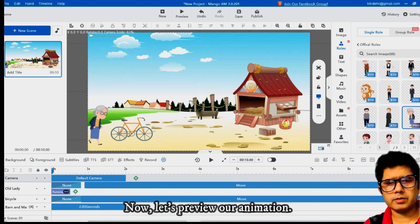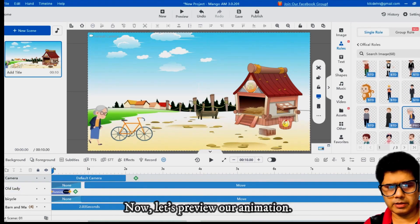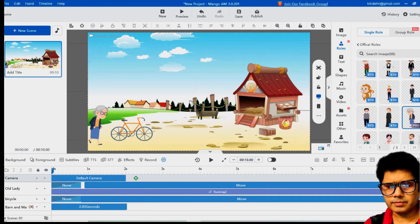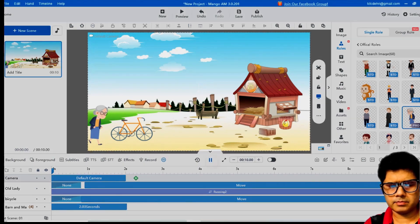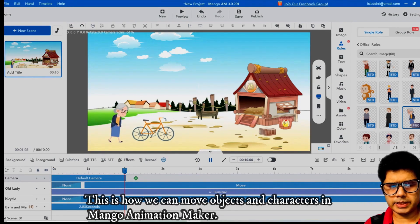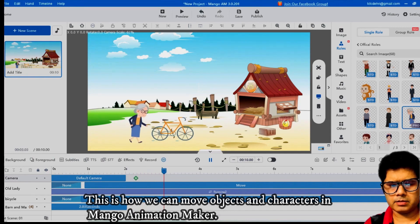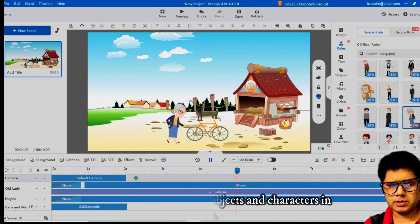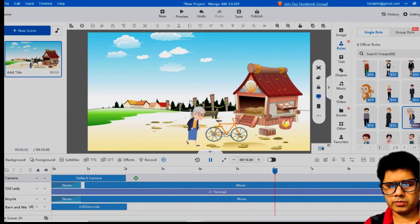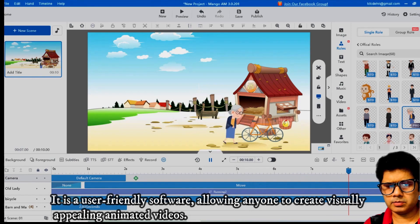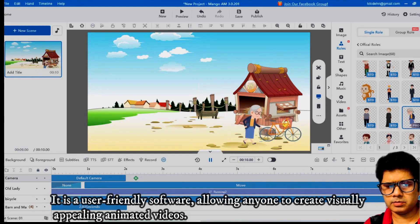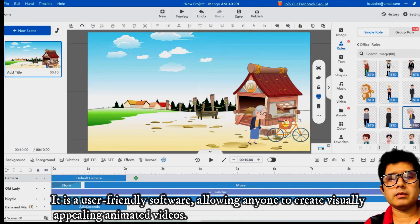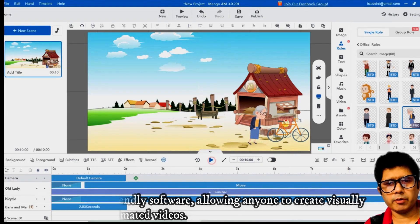Now let's preview our animation. This is how we can move objects and characters in Mango Animation Maker. It is a user-friendly software allowing anyone to create visually appealing animated videos.